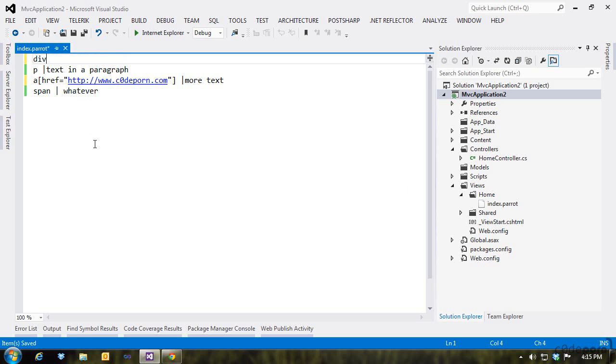Since element IDs and classes are important in today's JavaScript world, we need a way to define those. Now you might think we would do it inside of the brackets, but we don't.